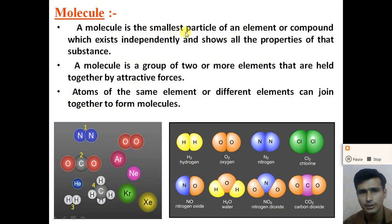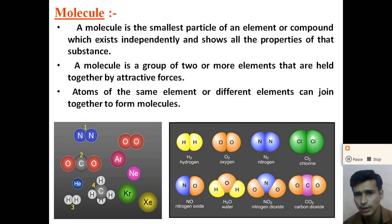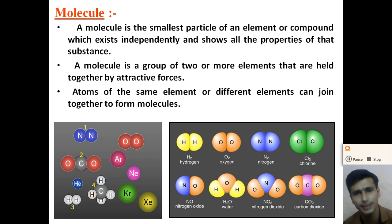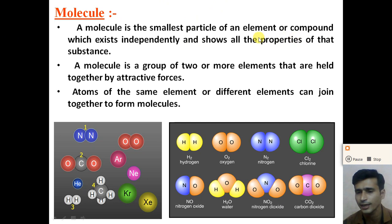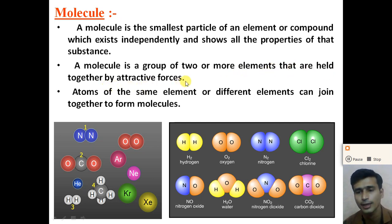A molecule is the smallest particle of an element or a compound which exists independently and shows all the properties of that substance. Molecules are made up of atoms. A molecule is a group of two or more atoms which exists independently and shows all the properties of that substance.